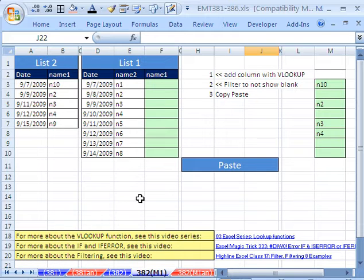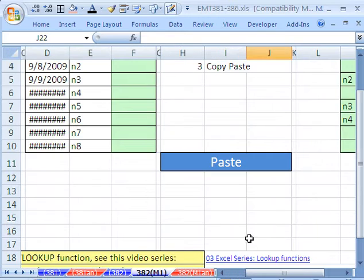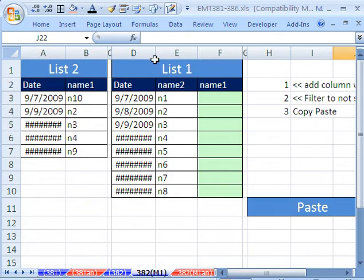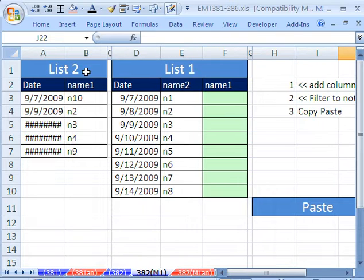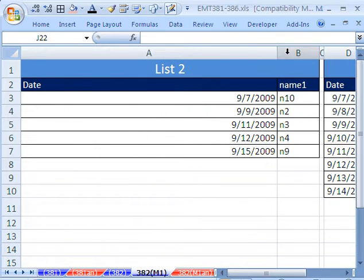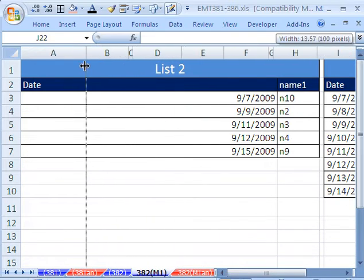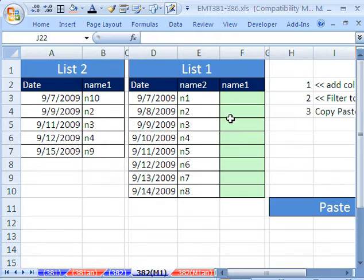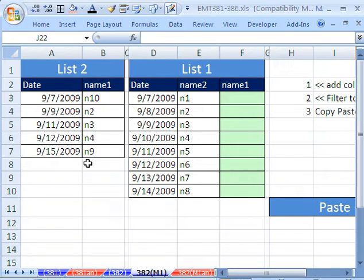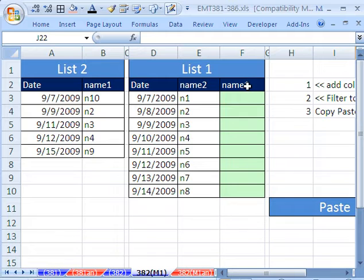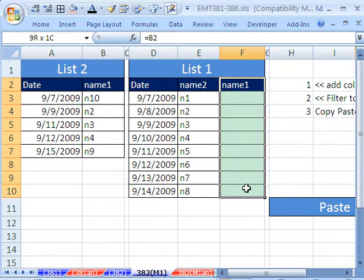The first method is the preferable method, I think. We have our list here. I have this first list, second list. I actually added this second column here.